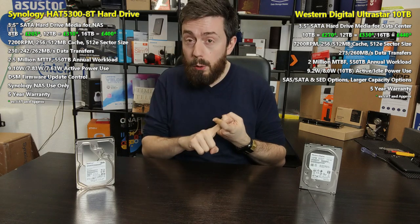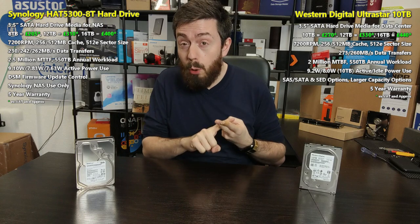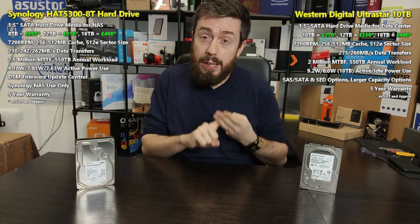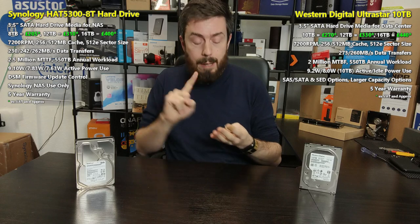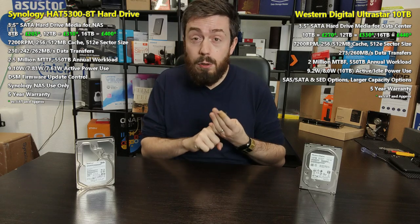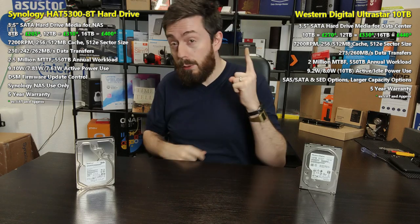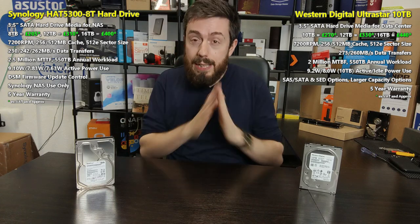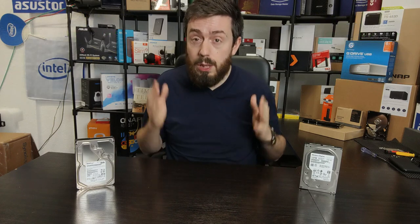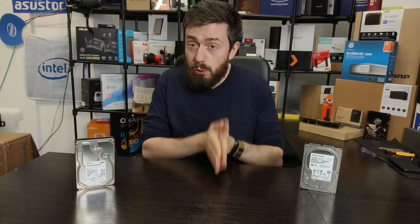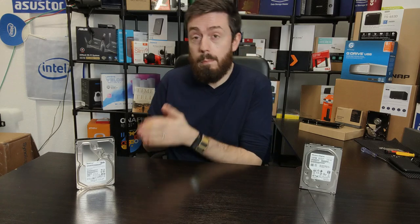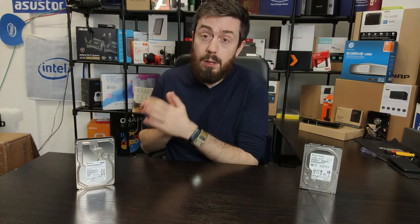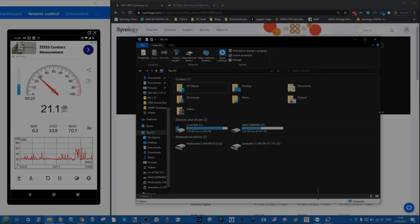We're going to be looking at spin up noise, AJA performance benchmarks, ATTO Disk benchmarking IOs and read write performance, and some 10 gigabyte transfer file types where we're looking at how long it takes for a single 10GB MKV file and 10 gigabytes comprising of 6,000 files onto these drives. Without further ado, let's get straight into the testing, starting with the spin up noise.